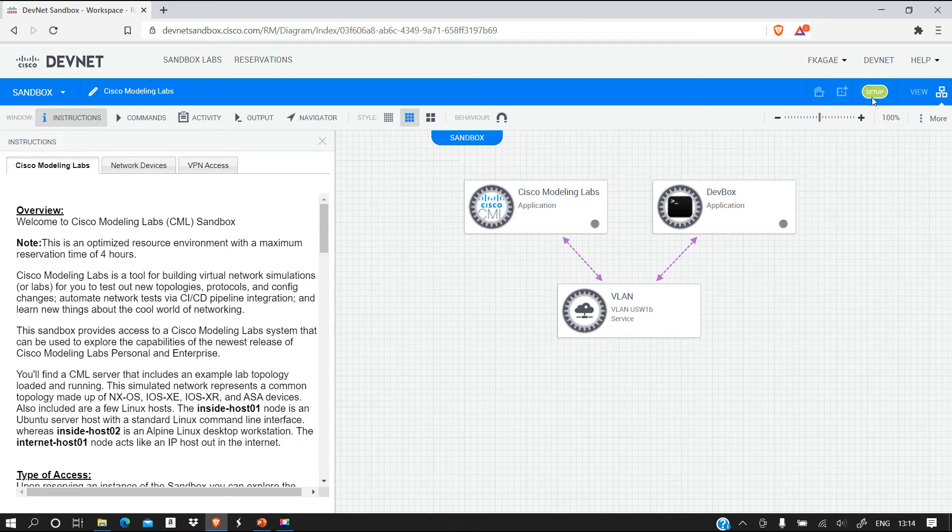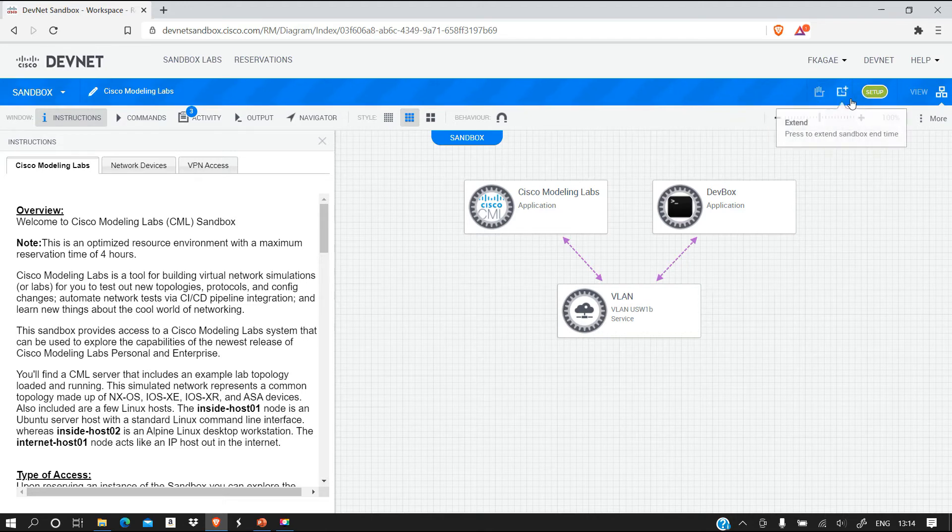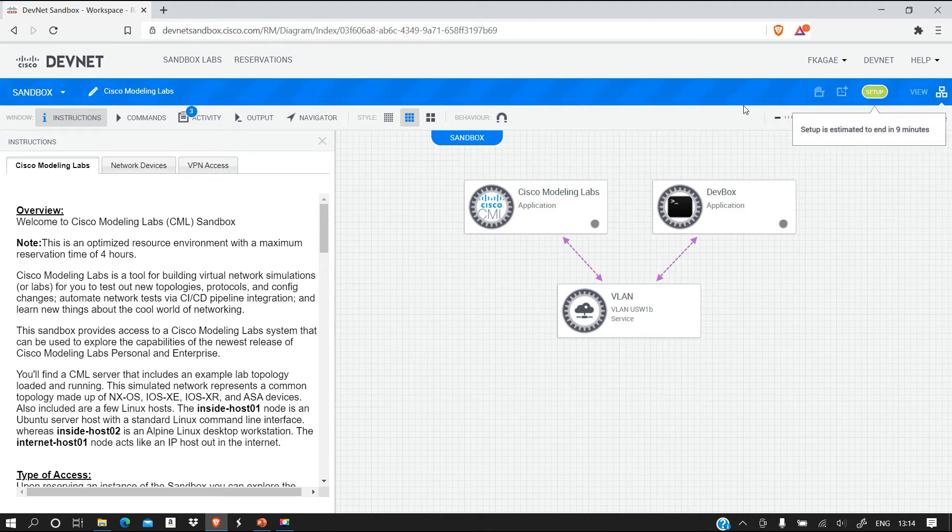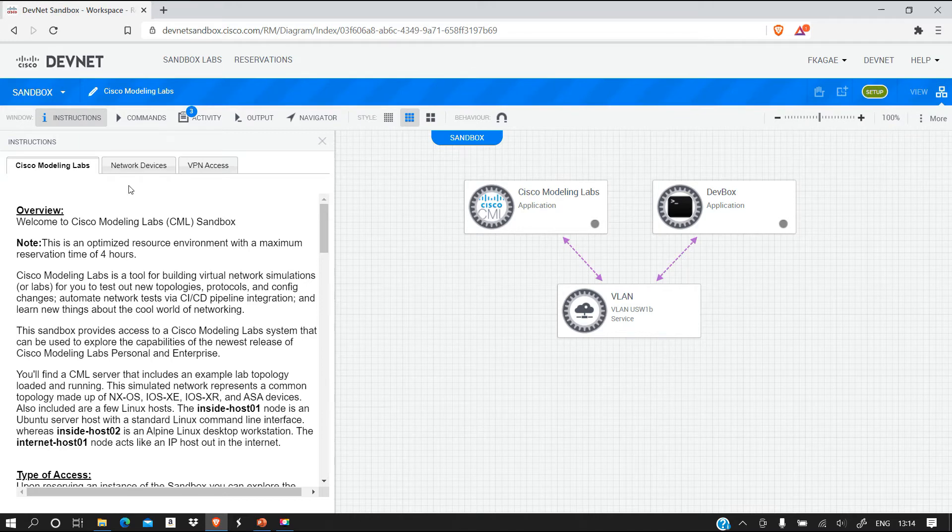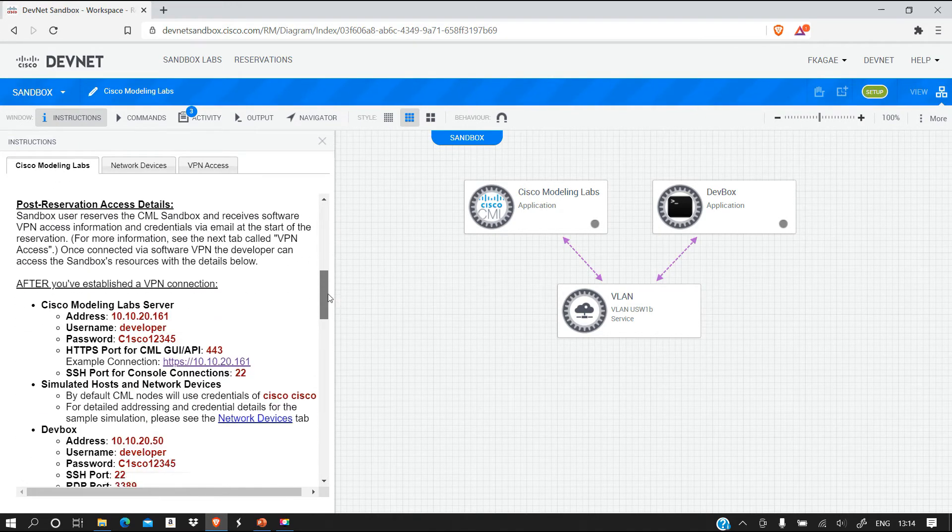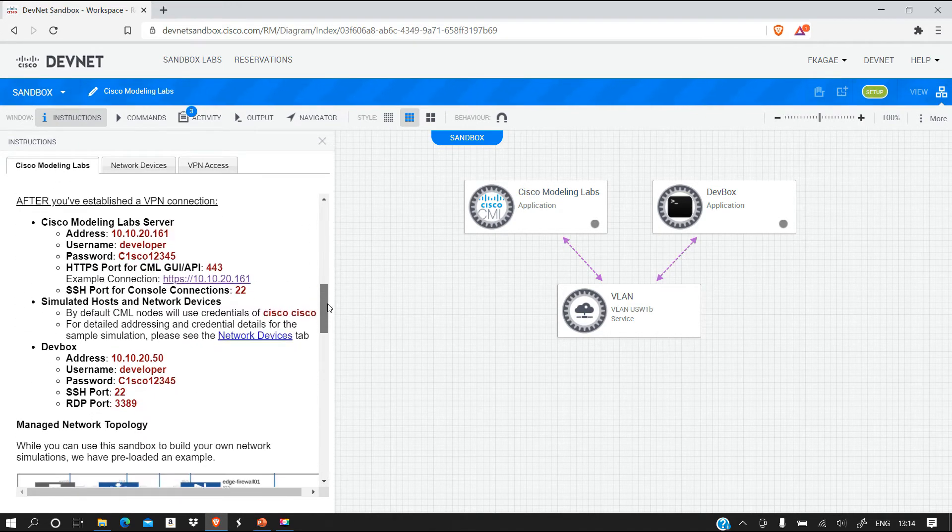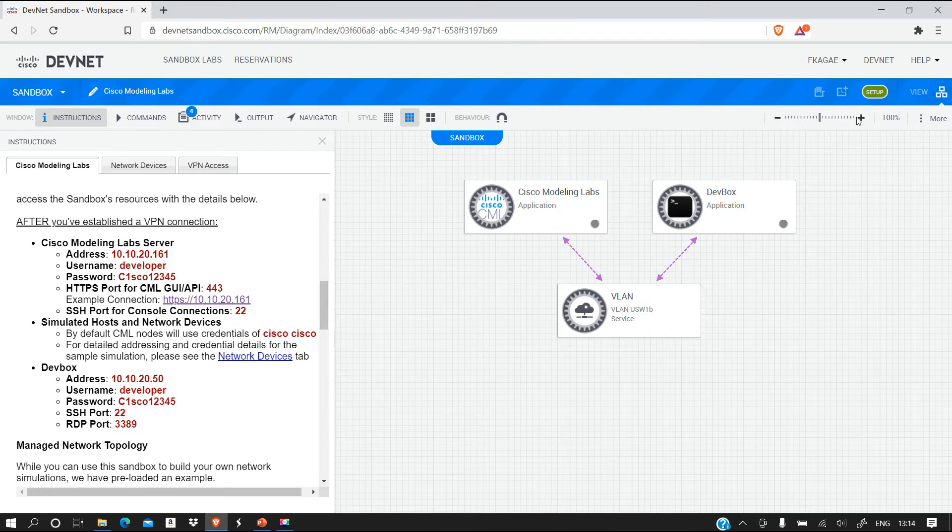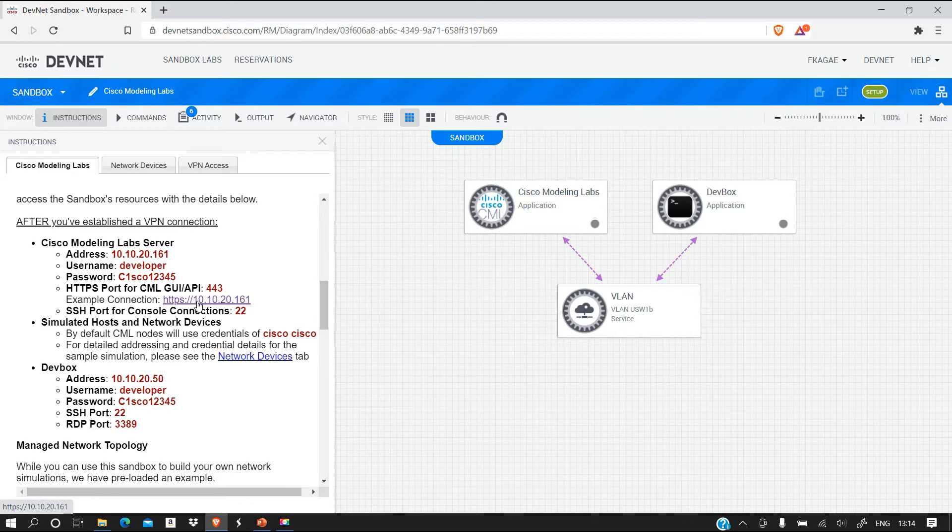Let's see what happens when we reserve. As you can see this is being set up so we are going to wait until this is complete. This takes about ten minutes. As you can see, nine minutes to the end.